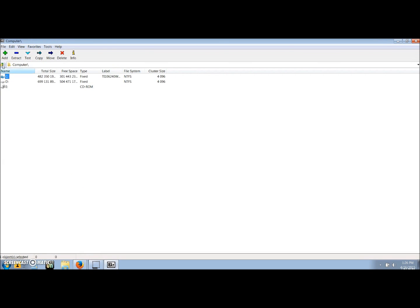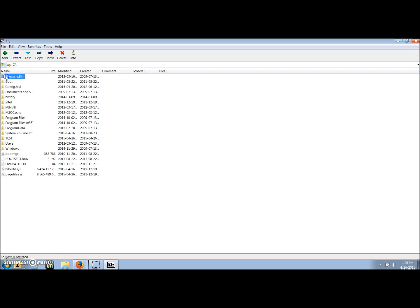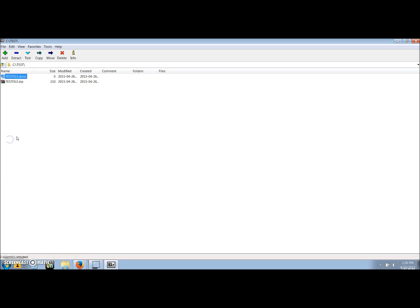We'll start from the beginning where you have to locate the file that you would like to unzip. We're going to unencrypt the same file that we encrypted earlier, the test file. So we'll go to C drive, test, zip file. Double click.